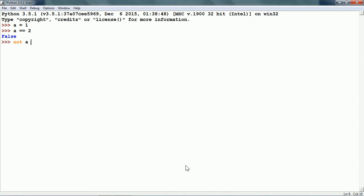So if I write NOT a is equal to 2, what happens is that here we are using both the comparison operator as well as the logical operator. The comparison operators have higher priority than logical operators, so a is equal to 2 is evaluated first.